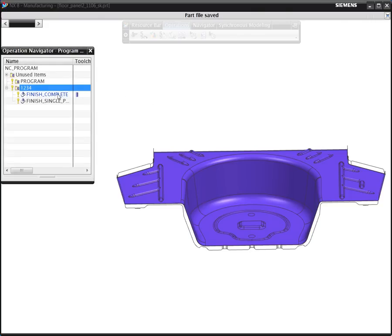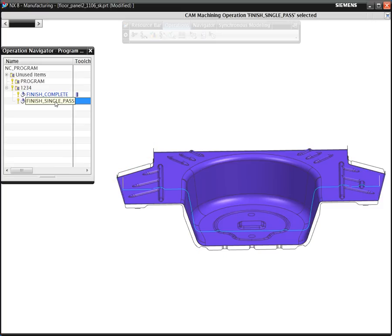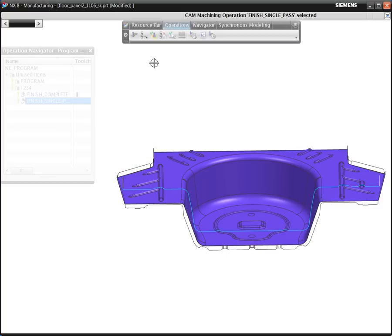In this demonstration, we'll show how to apply the 3-5 axis conversion or automatic tool tilting function to reach deeper into cavities with shorter tools while avoiding collisions.